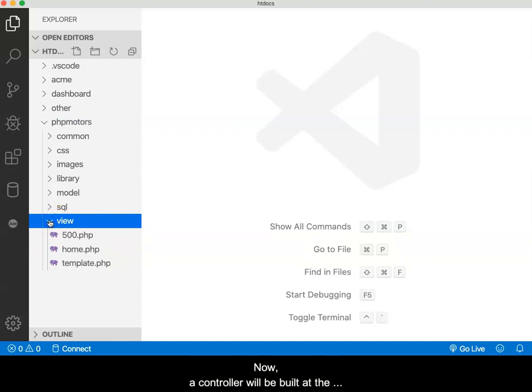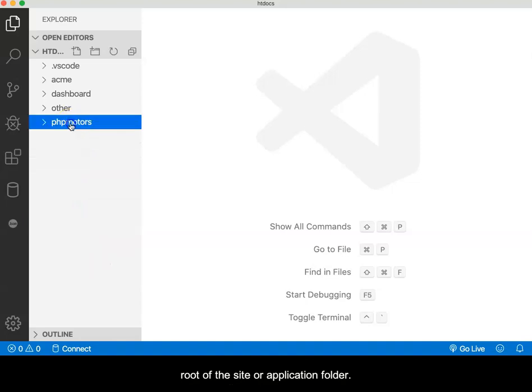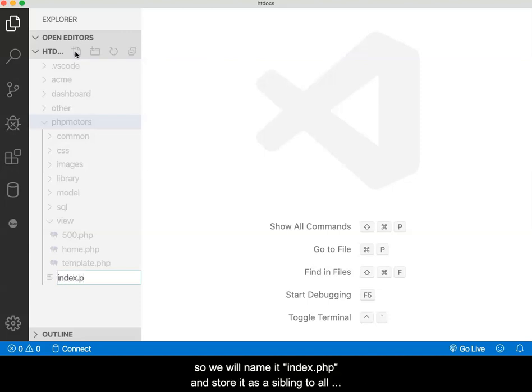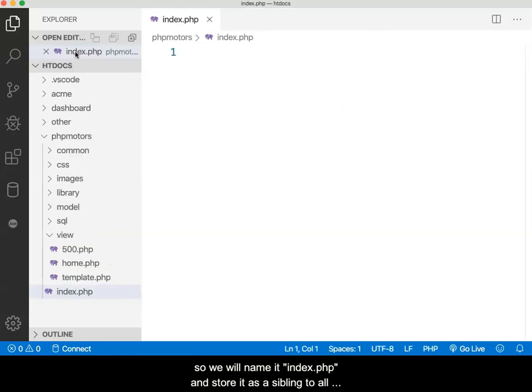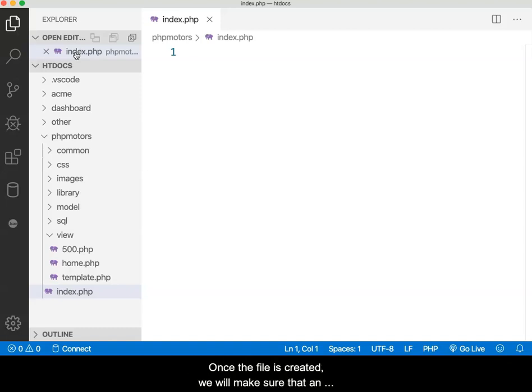Now, a controller will be built at the root of the site or application folder. We want it to be accessed automatically, so we will name it index.php and store it as a sibling to all of the other folders that already exist.